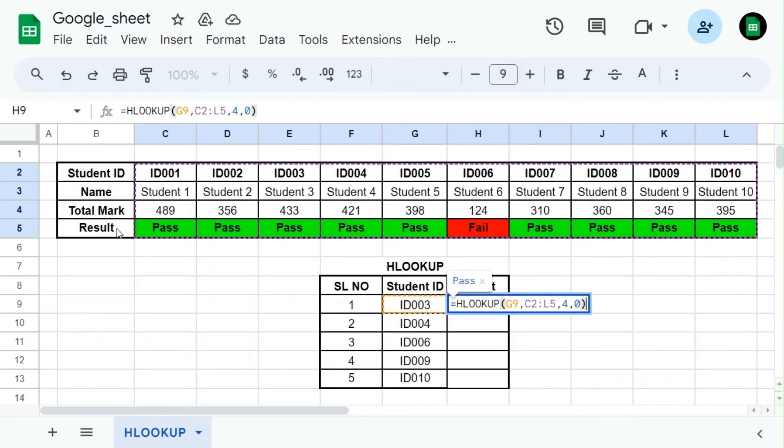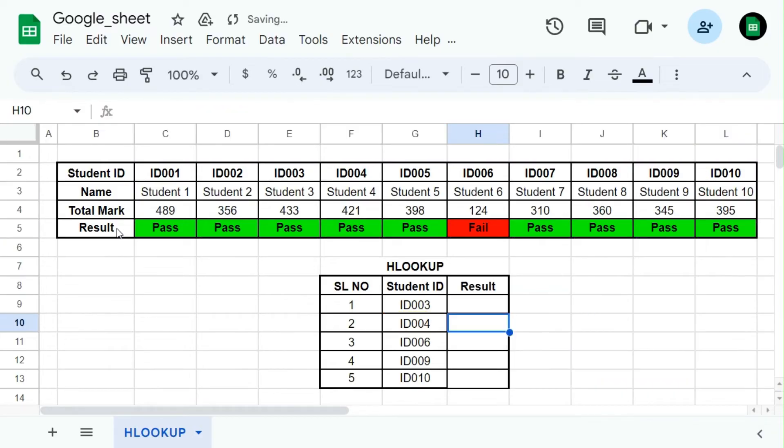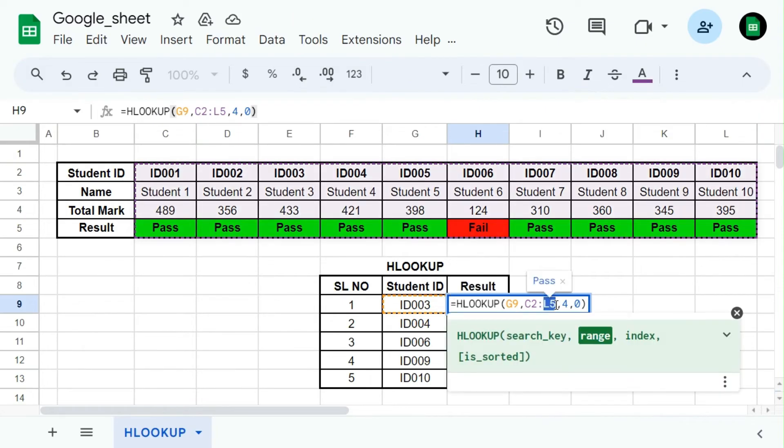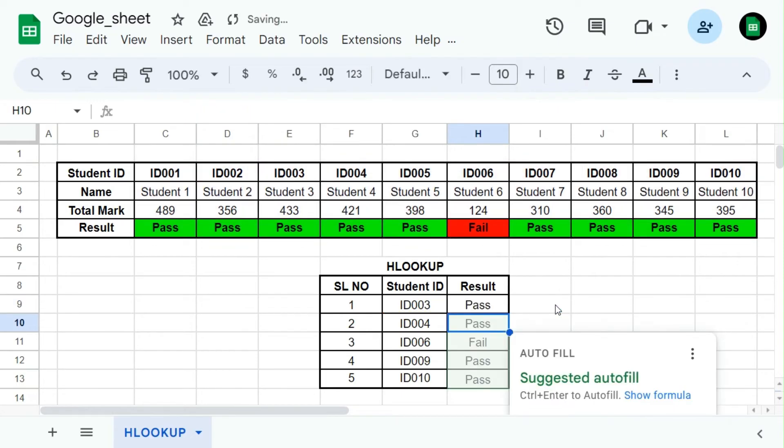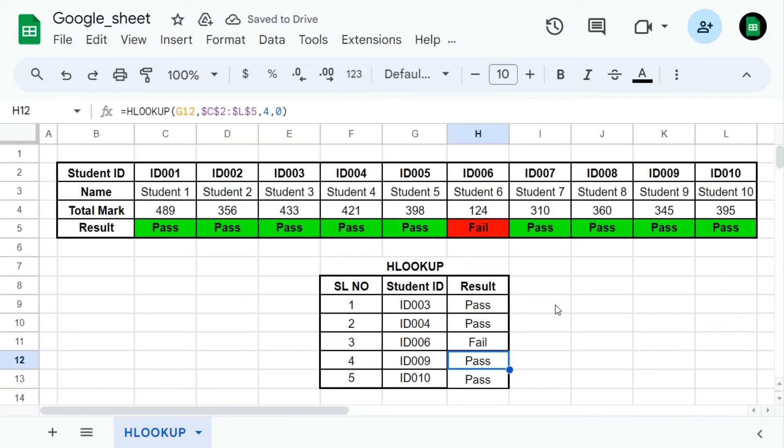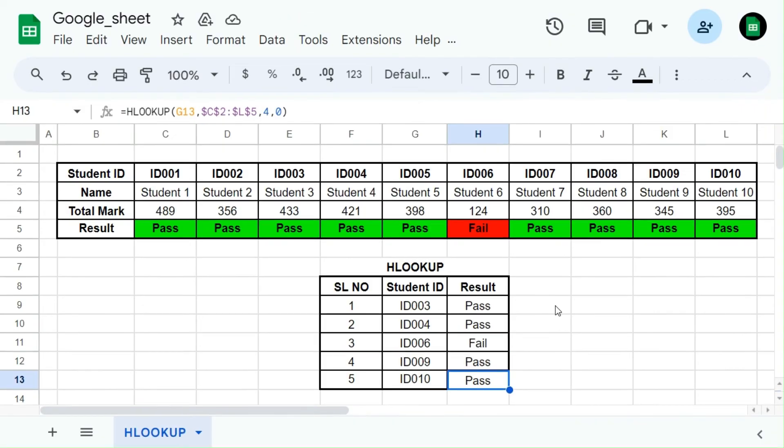It will pull the fourth row data from the table with the search key of student ID. Press F2 to edit the cell and select the range reference cells and press F4 to make that range constant. Now drag down the formula to the below rows. Now the data automatically pulled in horizontal lookup.